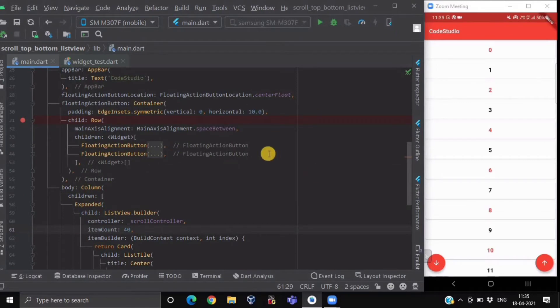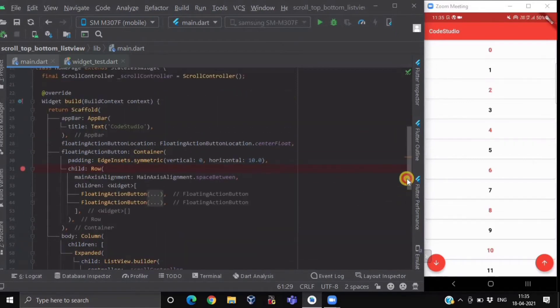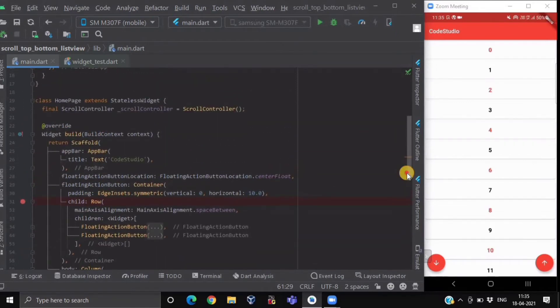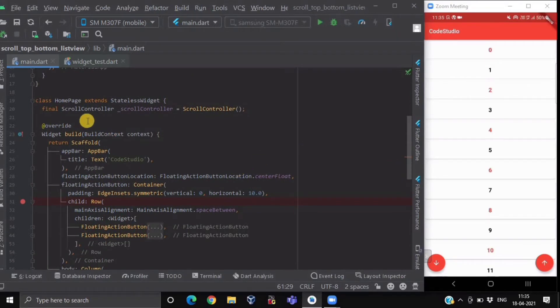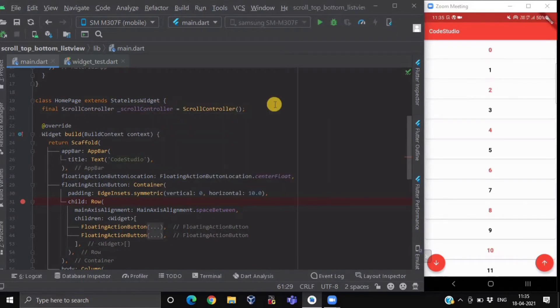Before getting to the code part of our FAB button, first we have to create a controller to attach it to our ListView. We have created a ScrollController which will be controlling the state of our ListView.